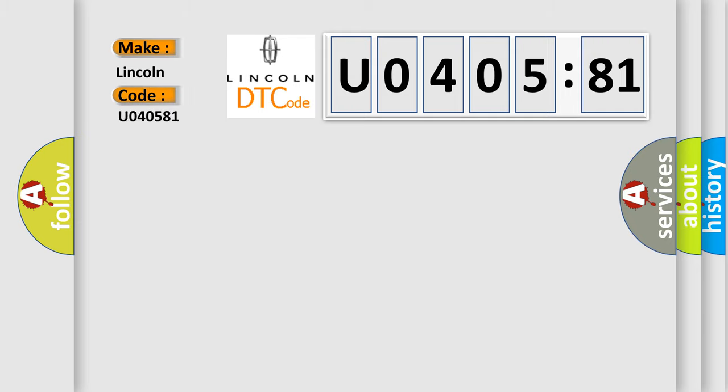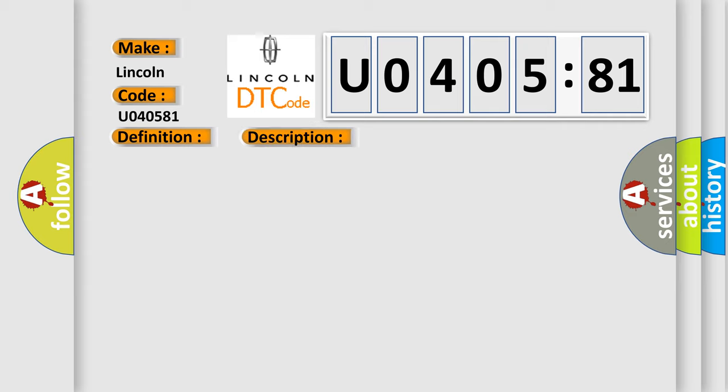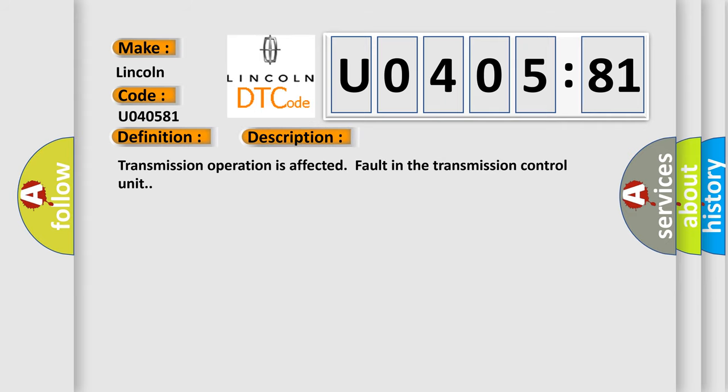Lincoln car manufacturer. The basic definition is TCM fault. And now this is a short description of this DTC code: transmission operation is affected, fault in the transmission control unit.